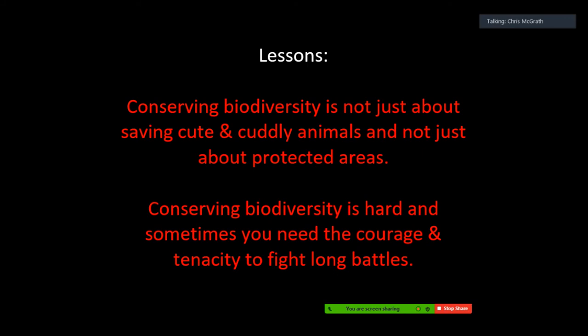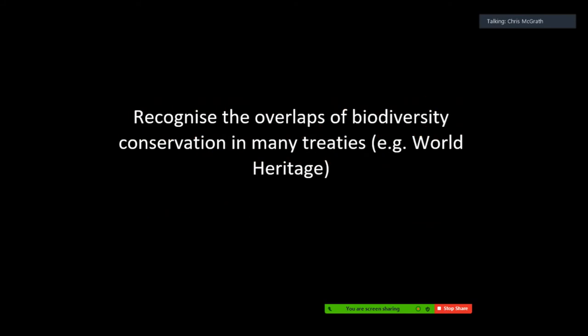The lessons from that story: conserving biodiversity and world heritage isn't just about saving cute and cuddly animals, and it's not just about protected areas. Conserving biodiversity is hard, and sometimes you need the courage and tenacity to fight long battles. Carol had to run a series of cases over about four or five years — she was a very amazing and courageous woman. I also wanted to flag there are so many overlaps between international conventions. This action would also be about implementing the Convention on Biological Diversity. Many international treaties overlap in their operation.